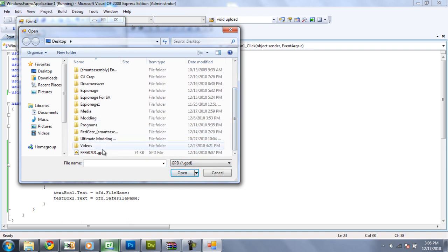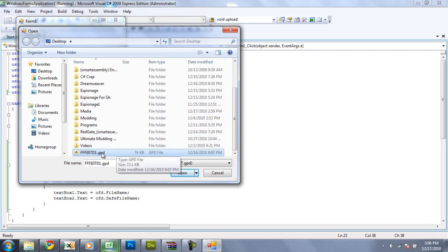So, it will only show folders and files with the extension gpd.